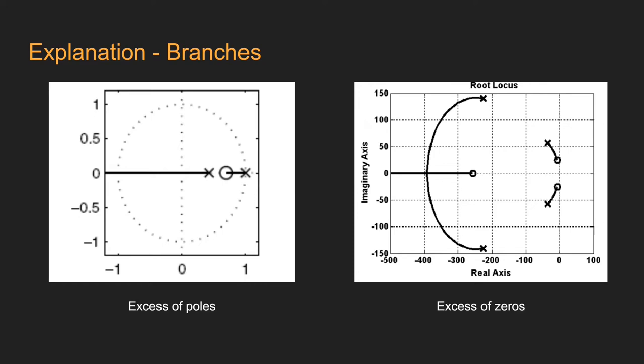If there are more poles than zeros, the remaining branches from the poles will extend to infinity, as we can see in the image on the left.